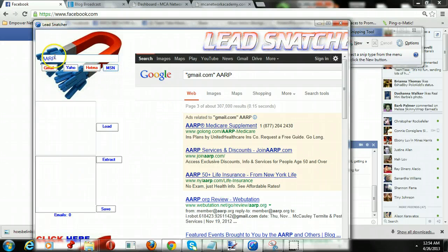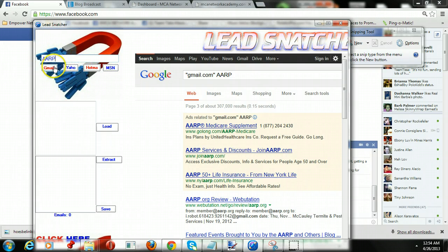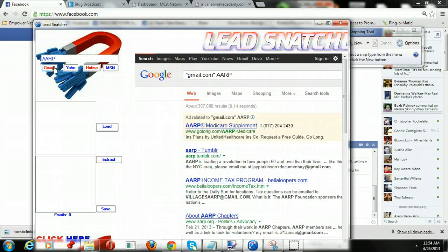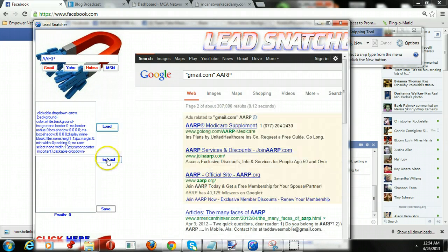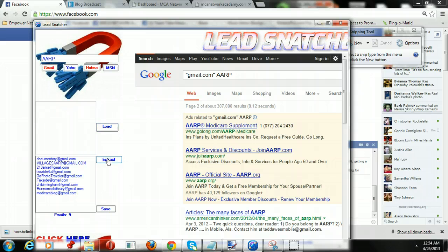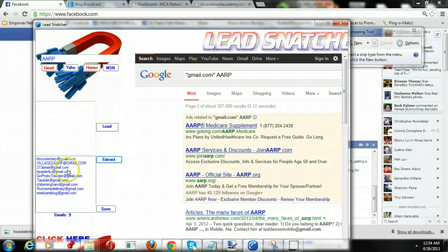You'll just type in AARP and you could put it in Gmail since those are the most responsive emails. You just press load and extract, and it actually gives you real emails. See the little medicareblog.gmail.com — those are real emails. And you can do it as many times as you want.